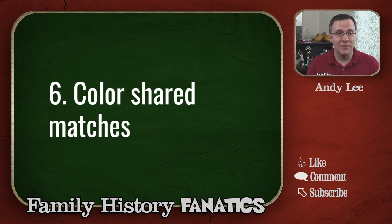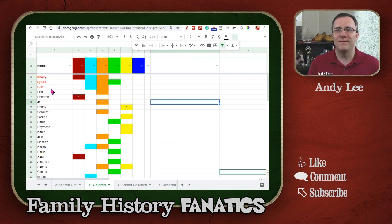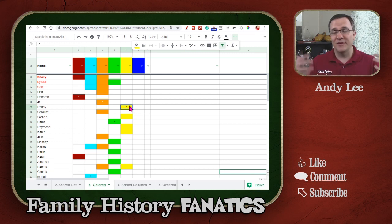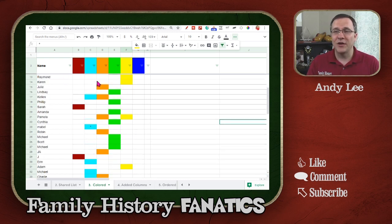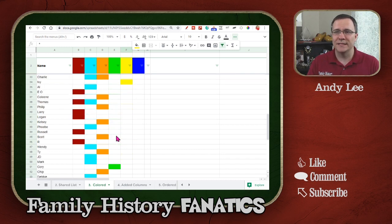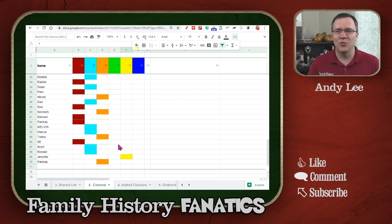Here is what the finished product looks like. I have Deborah, Joe, Mabel, Paula, and Randy as my lead people. I've moved some things around from how I originally created this, but as I go down, everybody has at least one color. The ultimate goal is that between 400 centimorgans and down to 90 centimorgans, everybody has one color.